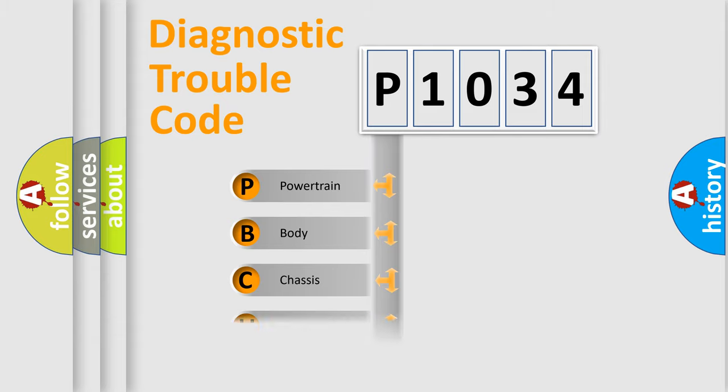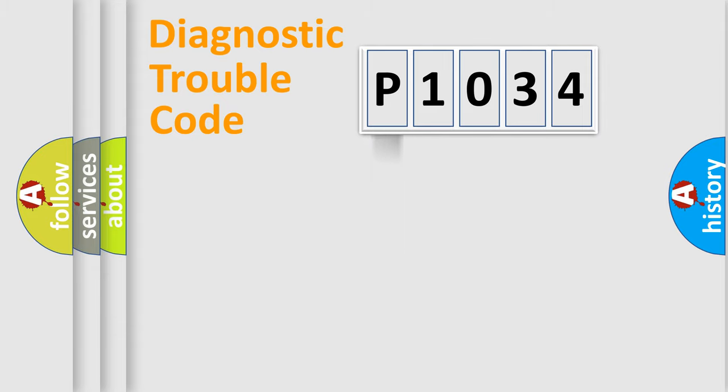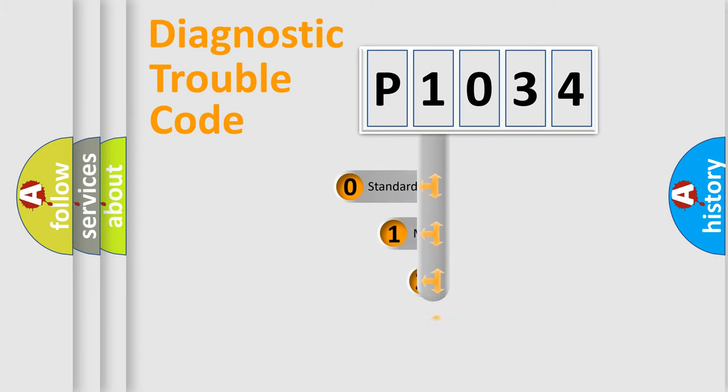Powertrain, Body, Chassis, Network. This distribution is defined in the first character code.